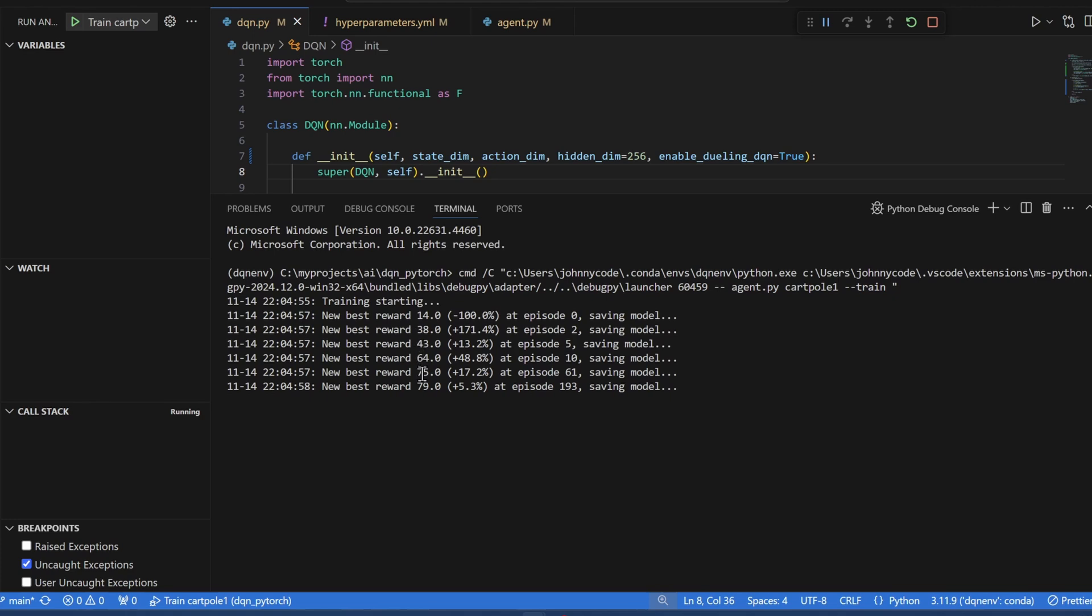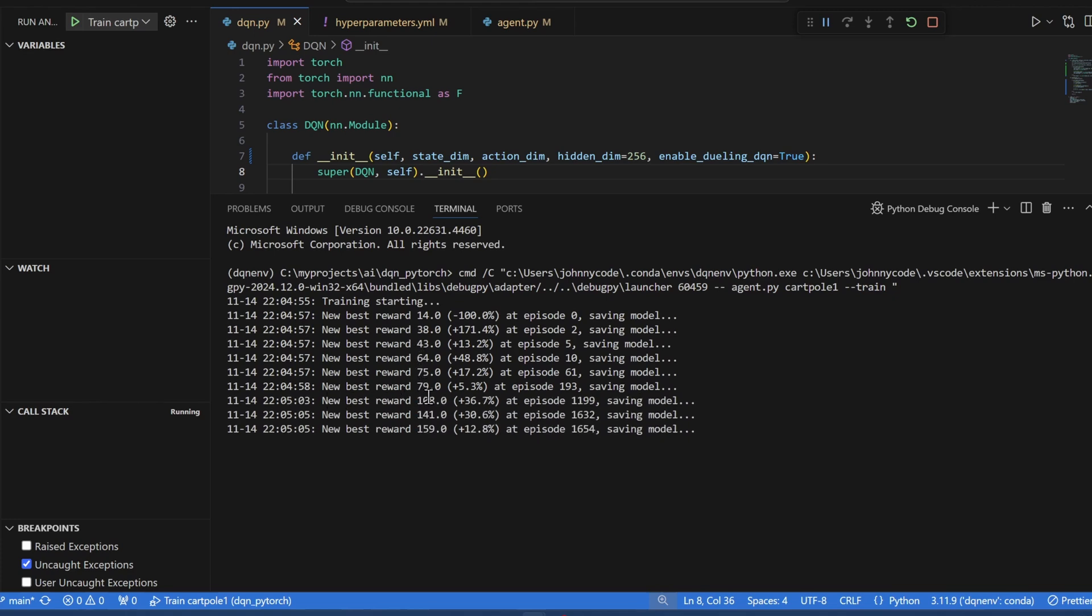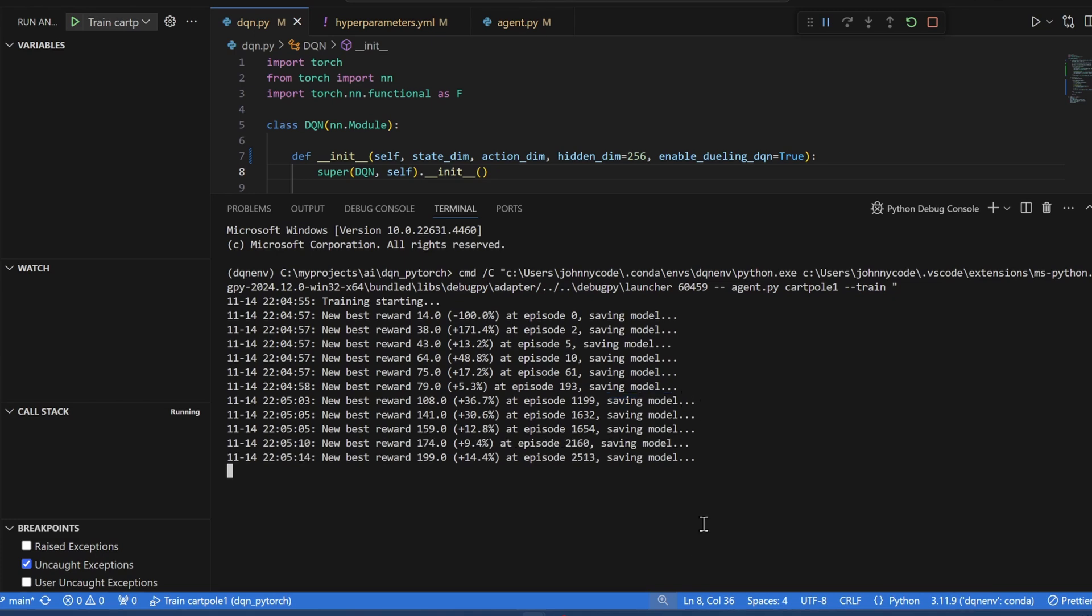And every time it finds a new best reward, it will do a printout, and then it will save the model. Okay, I'll pause the video. I'll be back in a few minutes and see how training is.